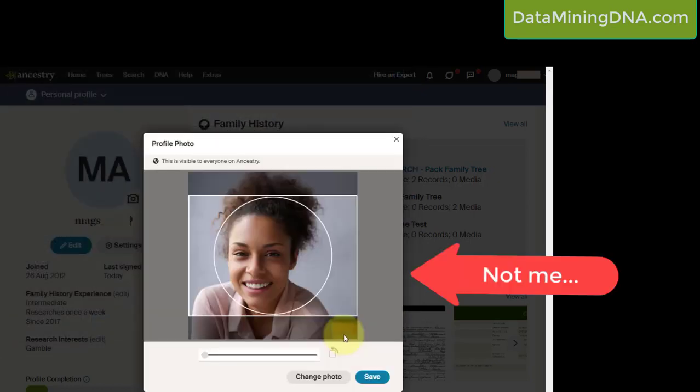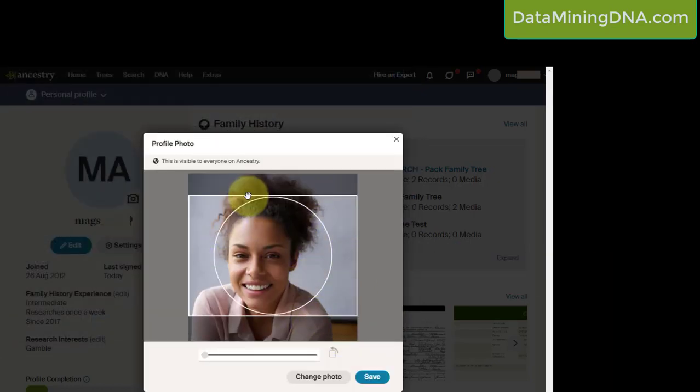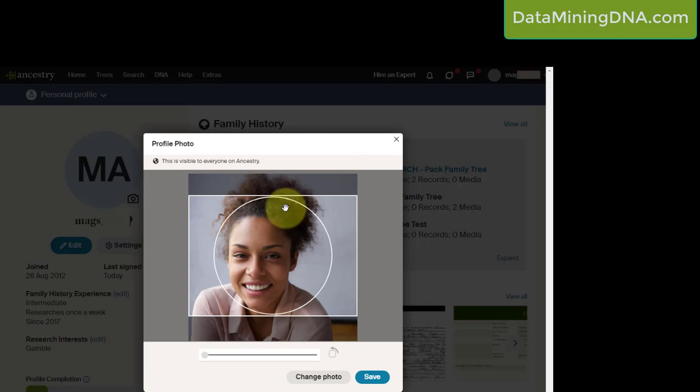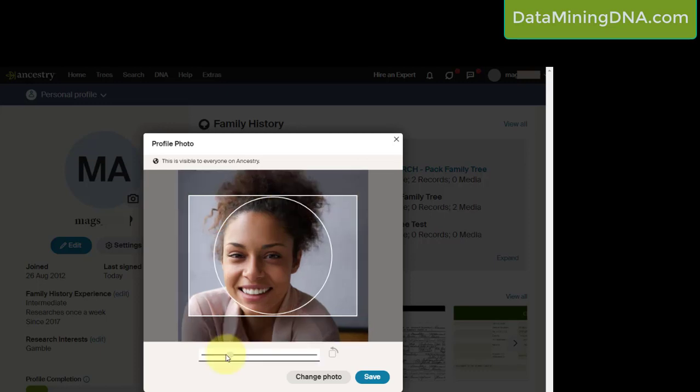Click open here, and as you can see it's uploaded a photo. So this round area here is Ancestry showing you what is actually going to be displayed, because they show a round photo.